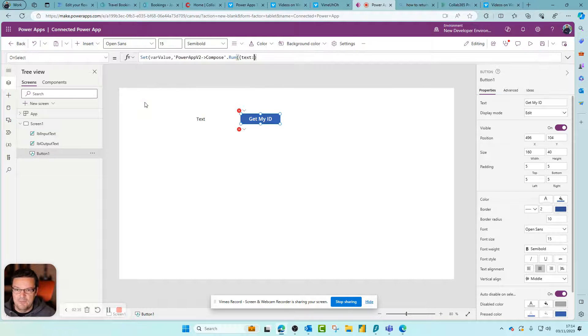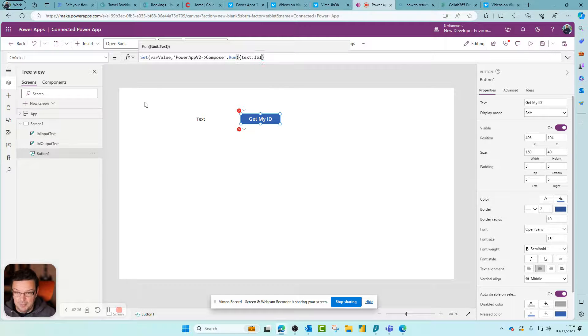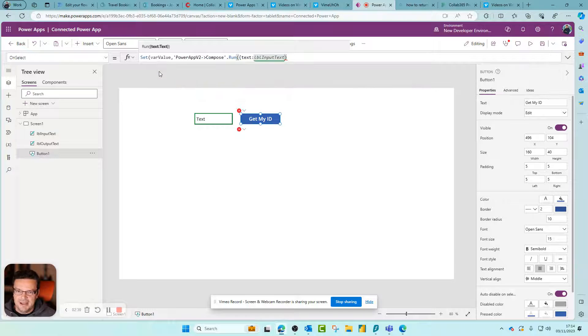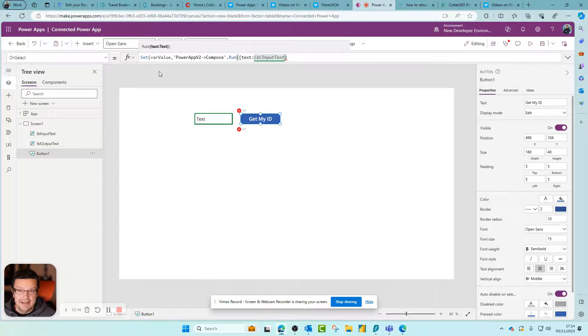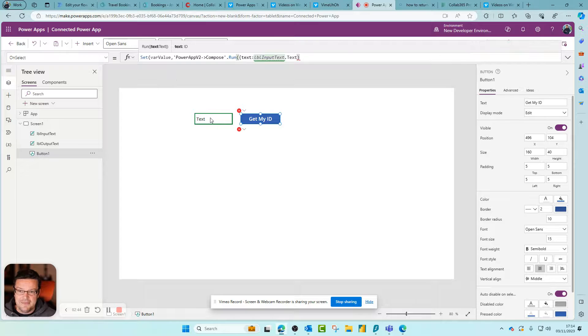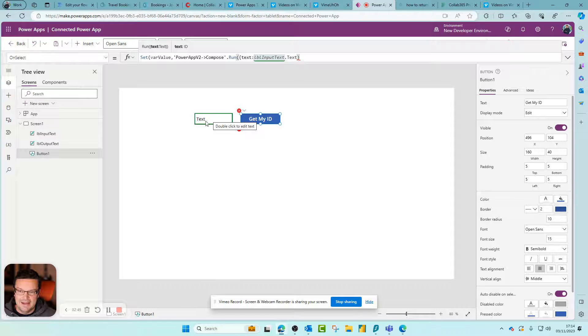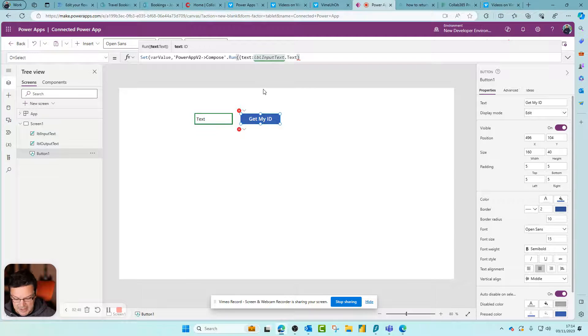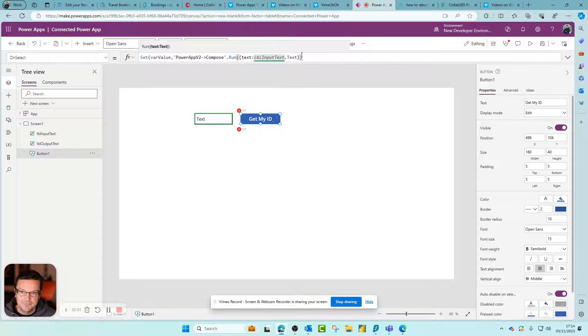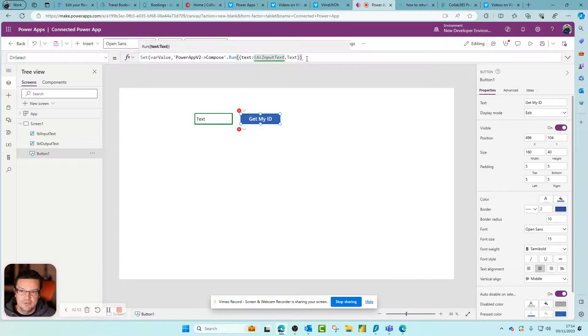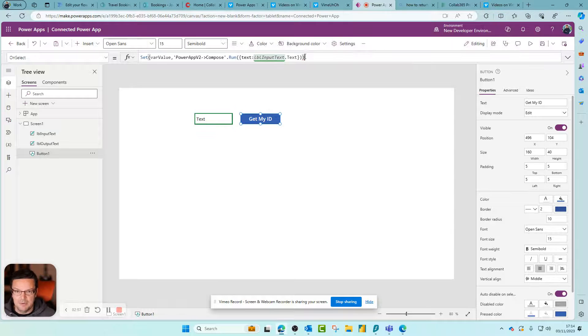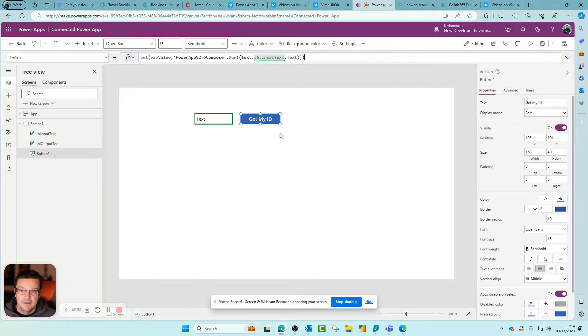LBL input text - again using this enumeration technique - dot text. So get the text of that label. You can see it's highlighted in green, so it's worked. Don't forget to close those squiggly brackets. That's what we're going to do. It looks like I'm missing a bracket, so I'll add the bracket there. That's all I need to do.